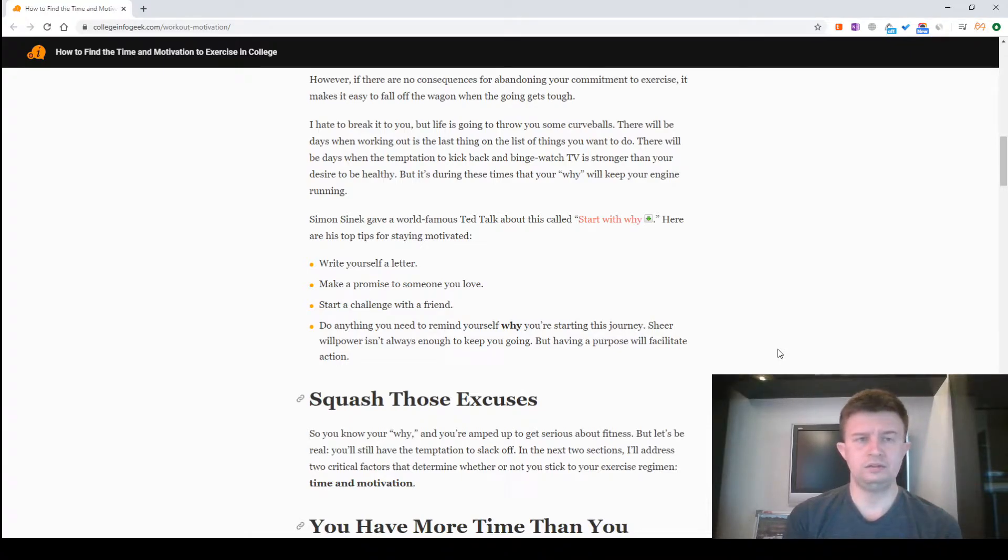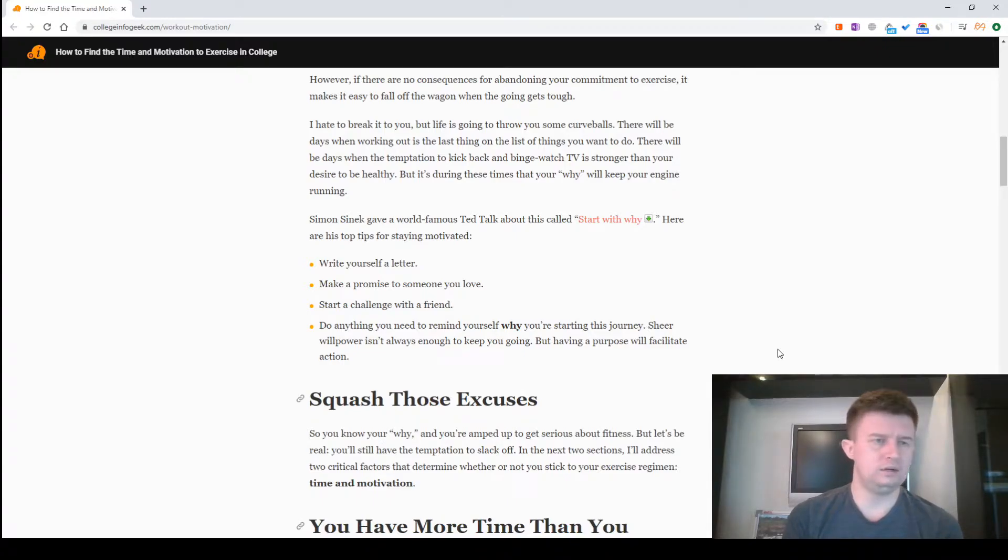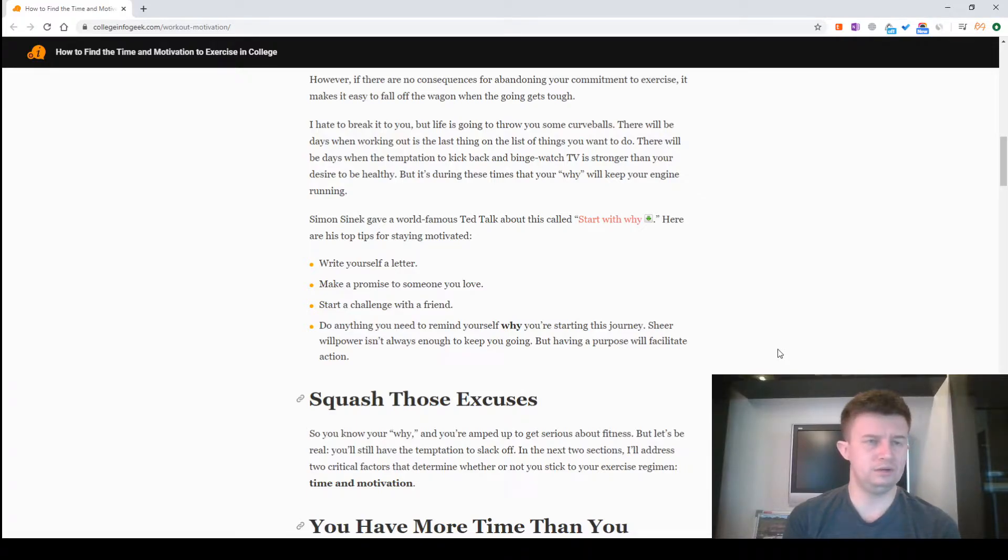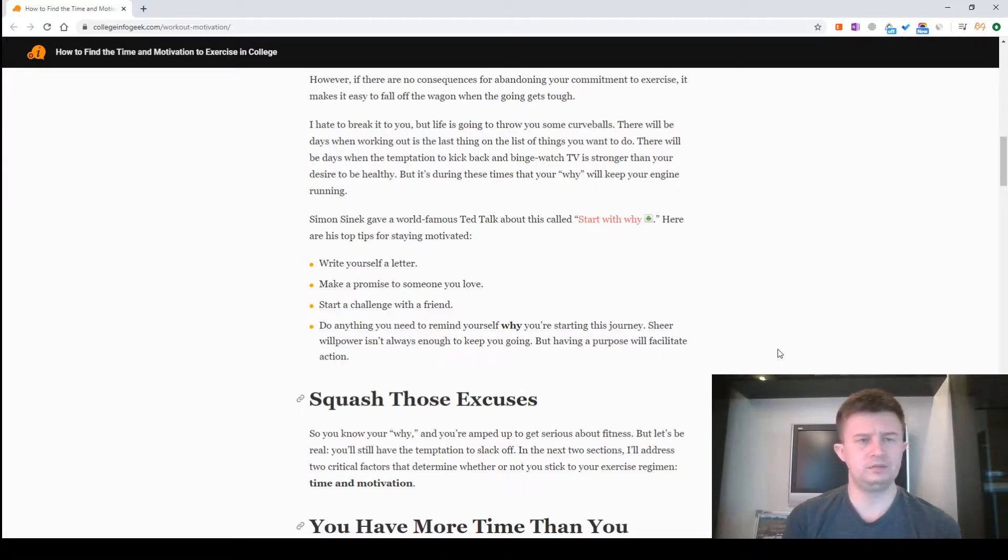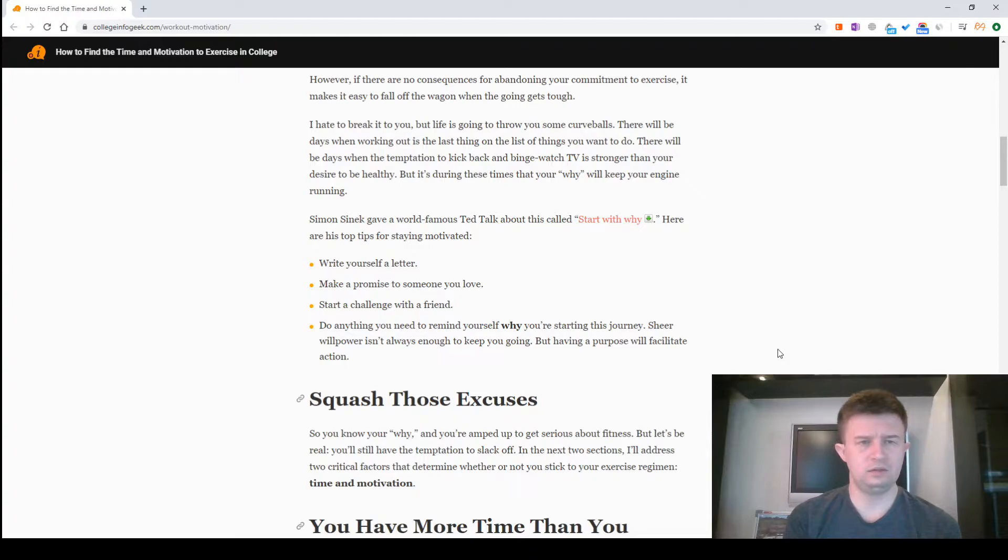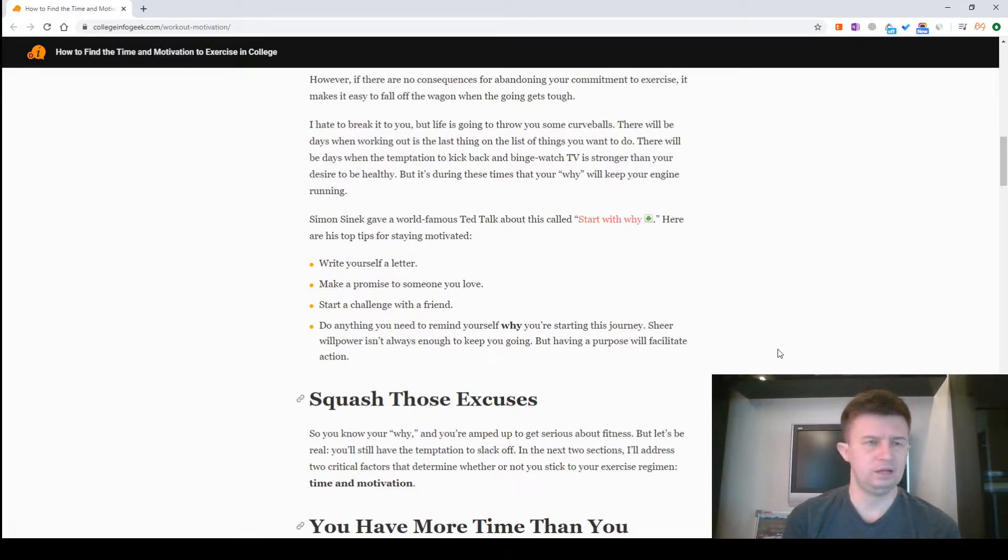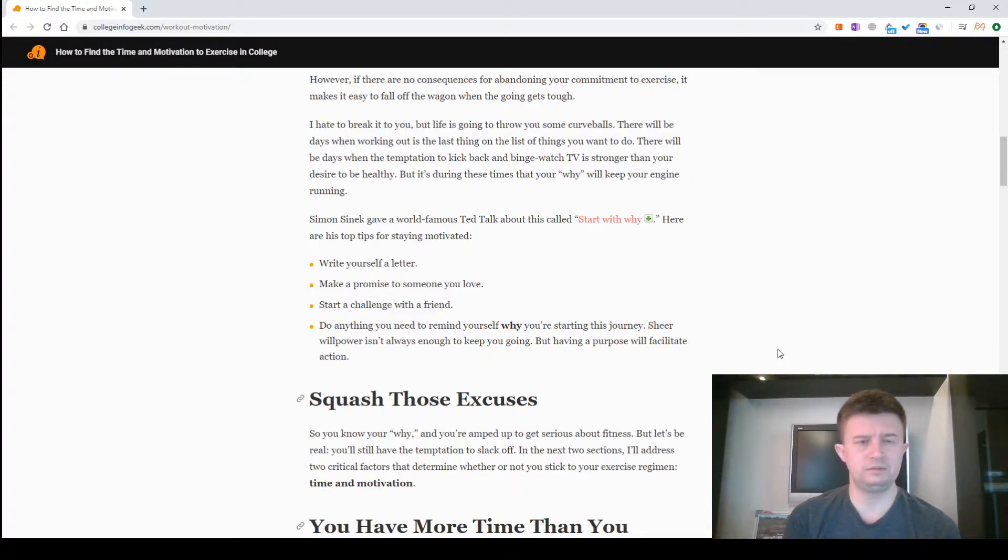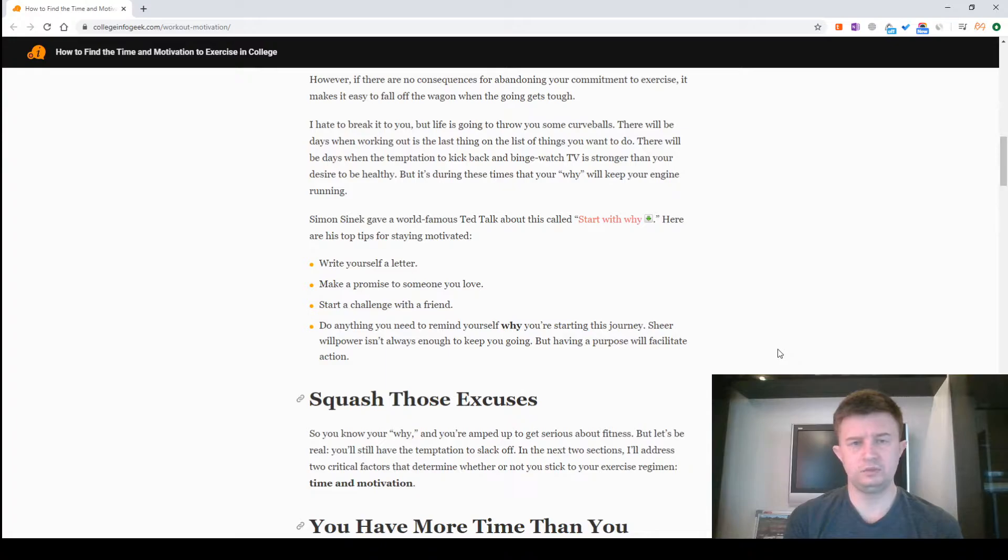But it's during this time that you will keep your engine running. Simon Sinek gives a world famous TED talk about this called Start With Why. Here are his top tips for staying motivated: write yourself a letter, make a promise to someone you love, start a challenge with a friend. Do anything you need to remind yourself why you are starting this journey. Sure, willpower isn't always enough to keep you going, but having a purpose will facilitate action.